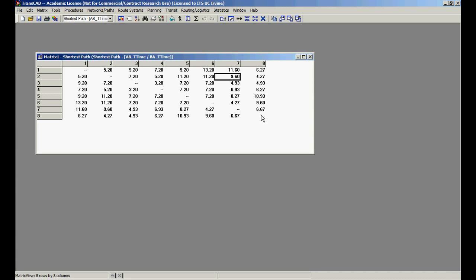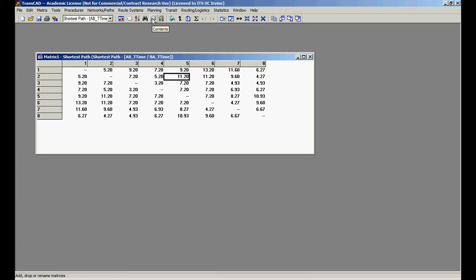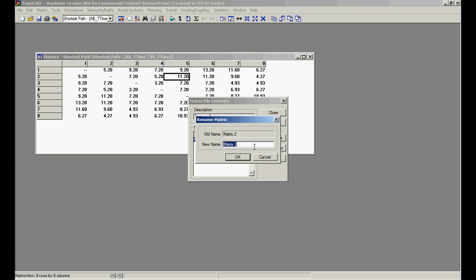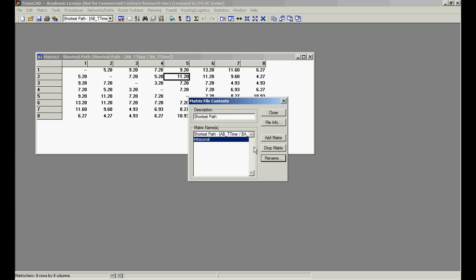If we do any computation on top of this matrix, add, subtract, or change the numbers that are here in any way, we're actually going to lose this information, right? It might be hard to trace back. So what I'm going to do is actually come here, contents, and add a matrix that I'm going to call interzonal. You're going to see what I'm going to do with this.